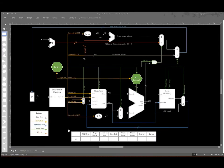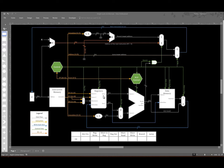This time we're going to be setting the control signals for a store word instruction. Our store word instruction needs to calculate an address by adding the contents of a register to our sign extended immediate and taking some data out of our registers and storing it at that address.